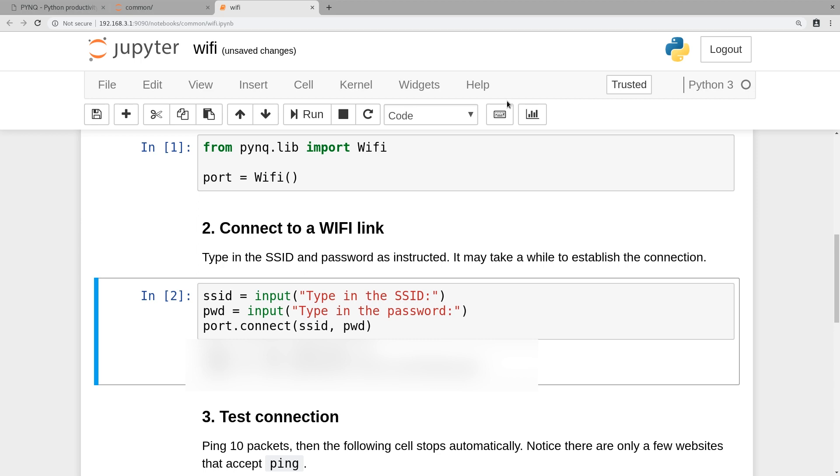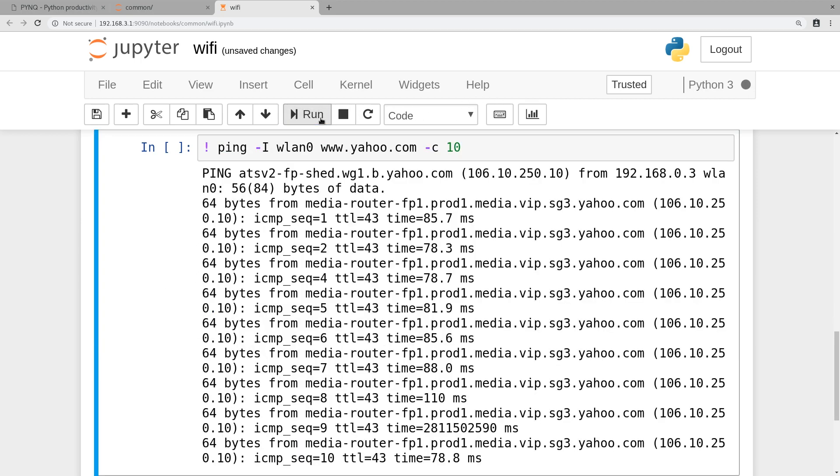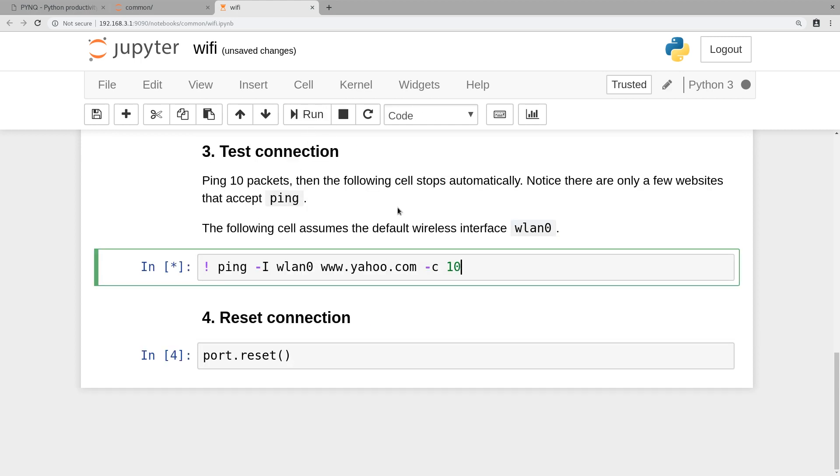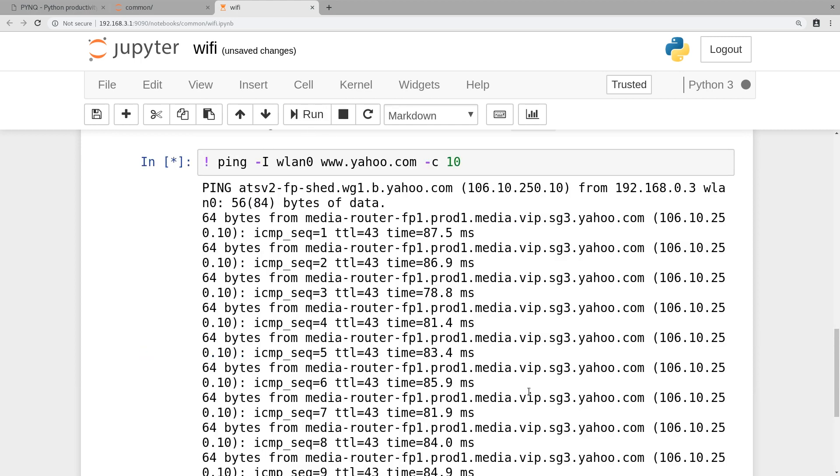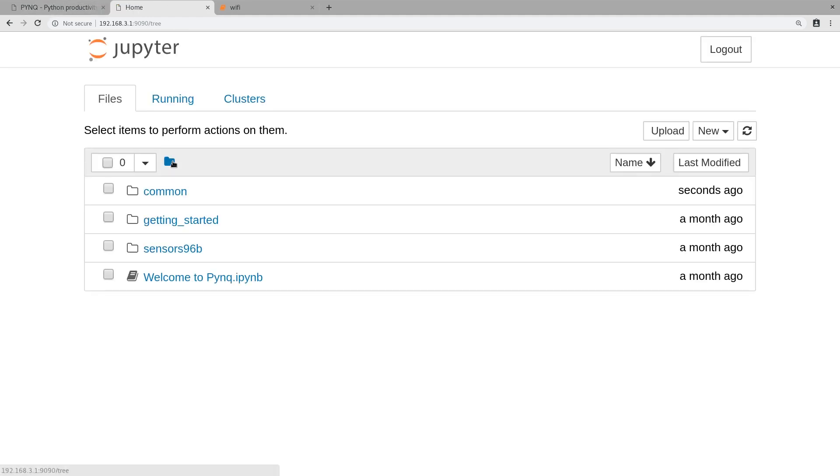There, it's done. We can go on to the next bit and run the ping command. You can see that means our Wi-Fi is now established properly. So we can go back and go back to the main folder.